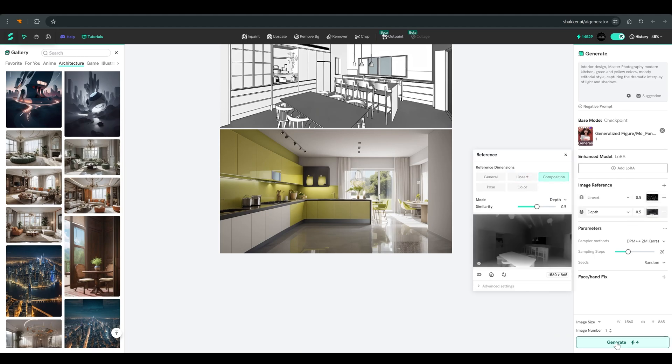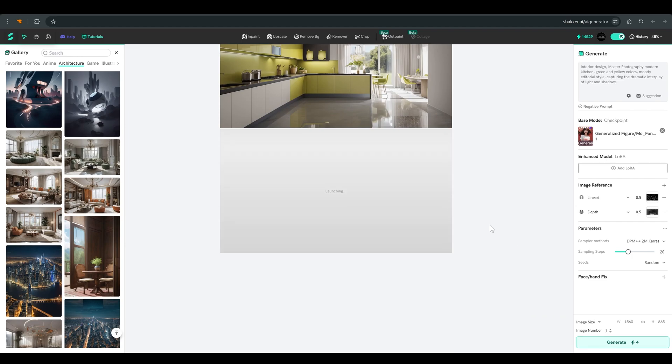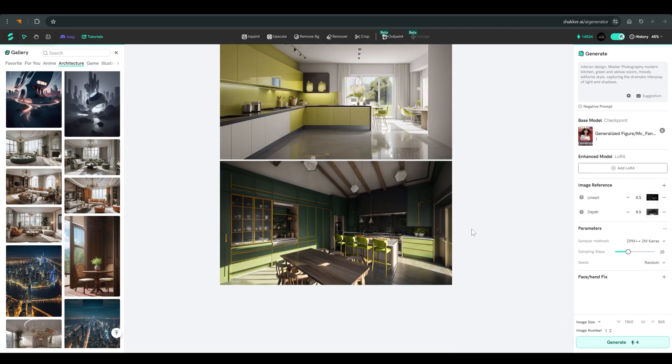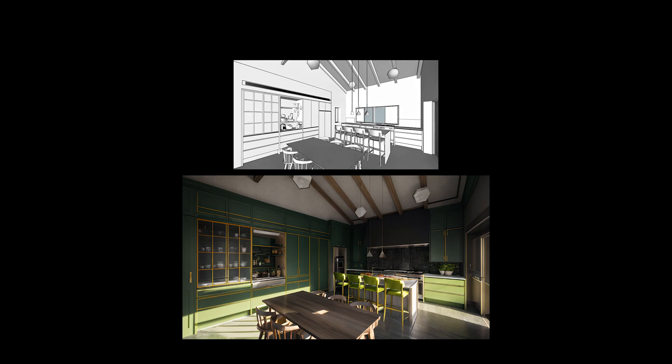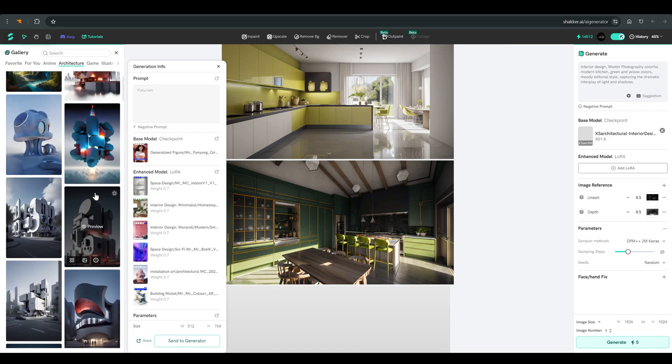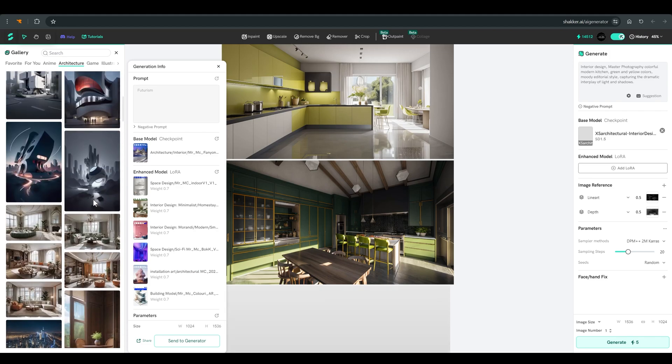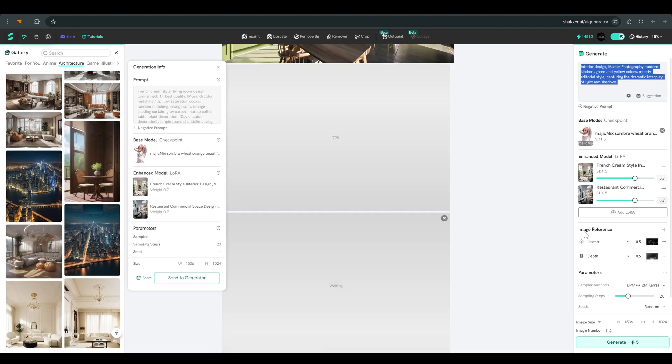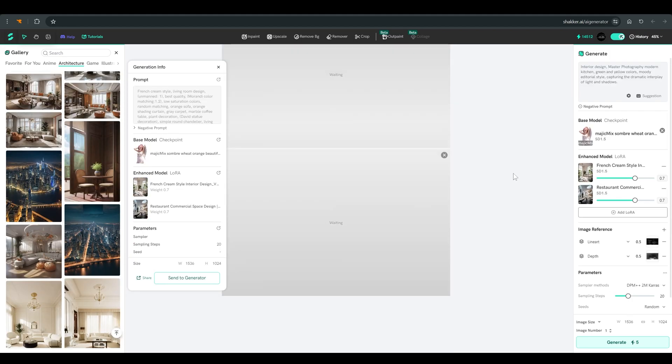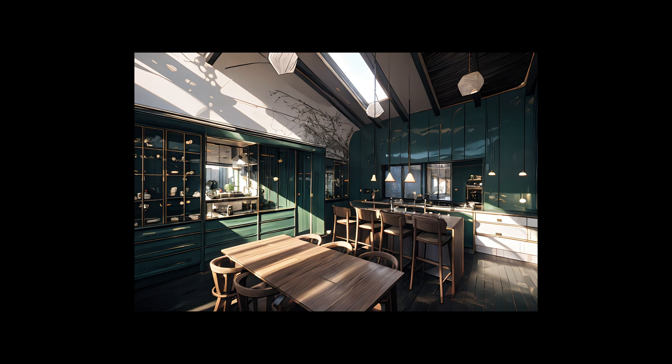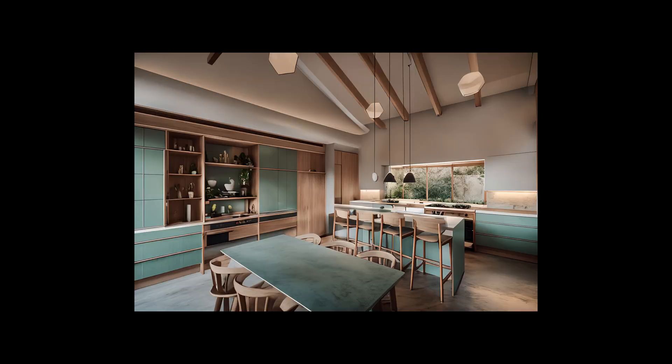And click generate. And as you can see, the picture is already much more similar to the plan we uploaded. And now you can play with different models, with different prompts and with different variations to get new designs based on the plan we uploaded.